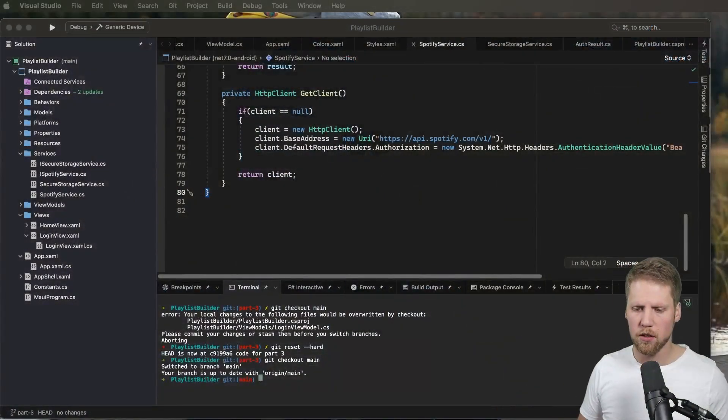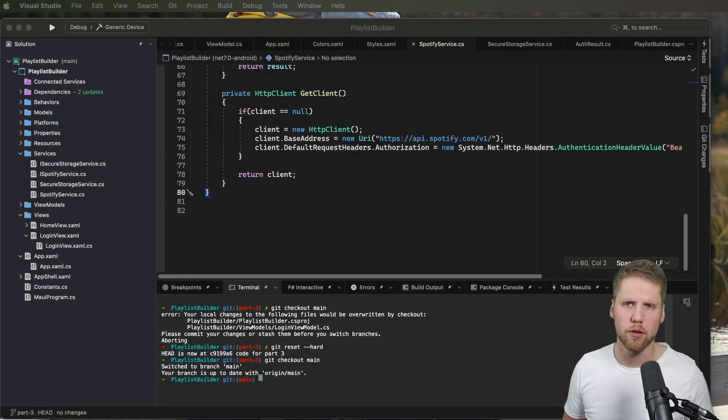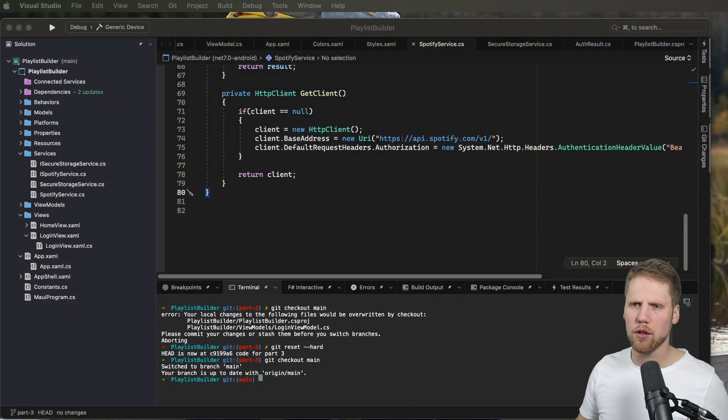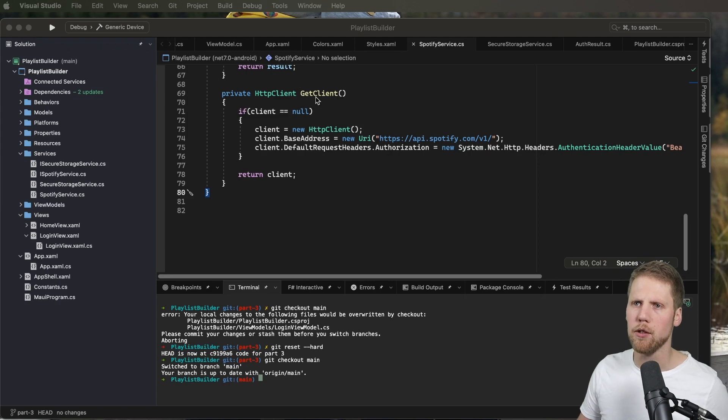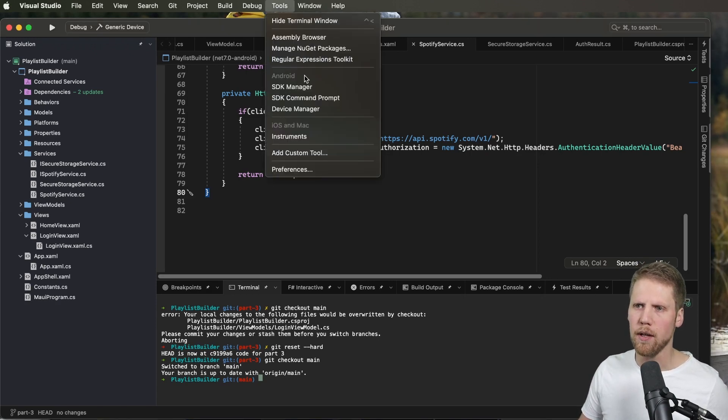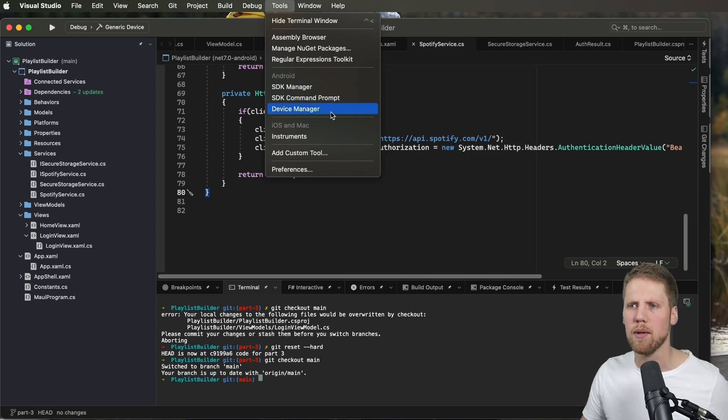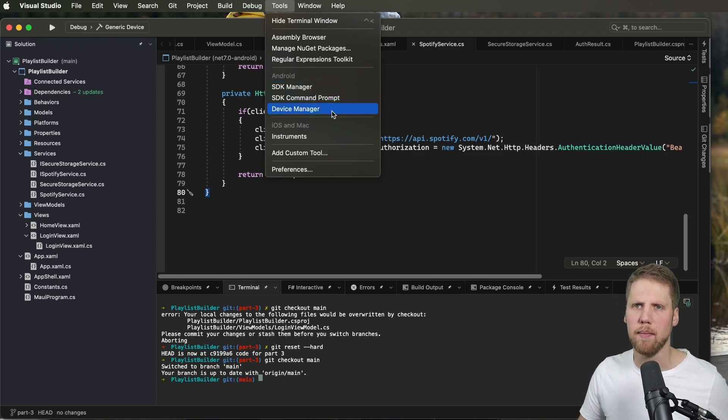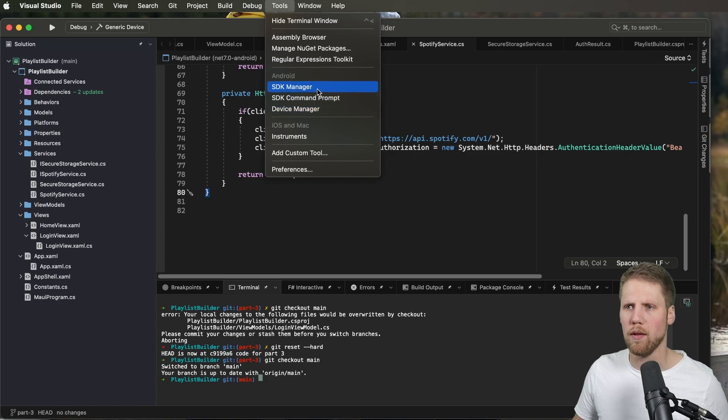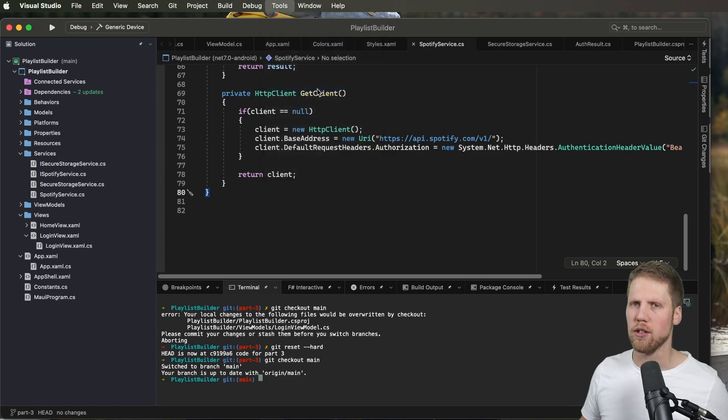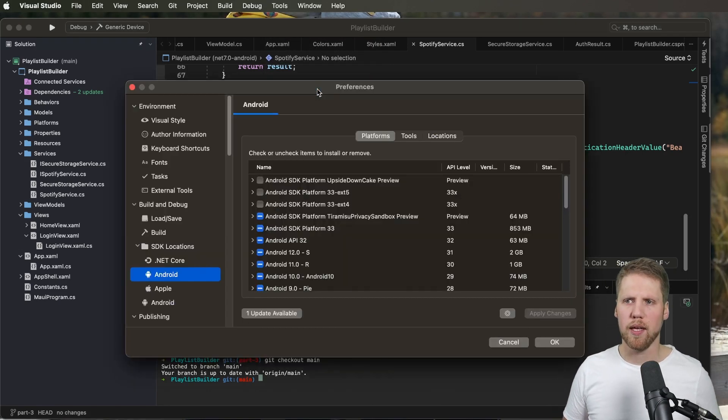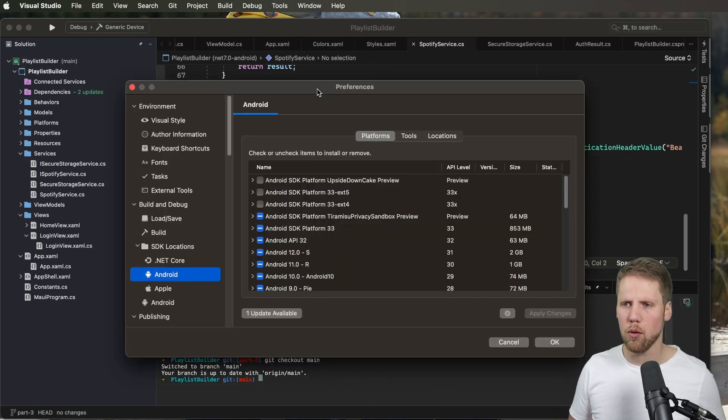So let's open Visual Studio. Here we have Visual Studio for Mac and if you go to the top menu here we have a menu option called Tools. And here we have Android and we have the SDK manager and we have the device manager. The first thing we will do is to go to the SDK manager and see that we have the correct things installed.